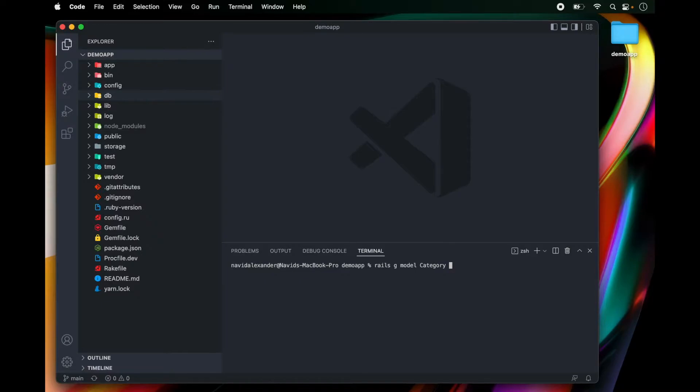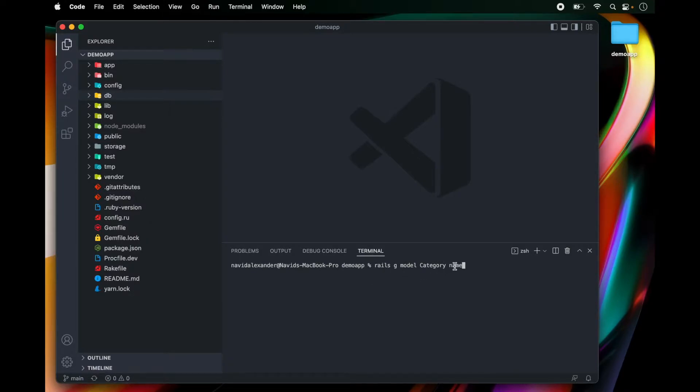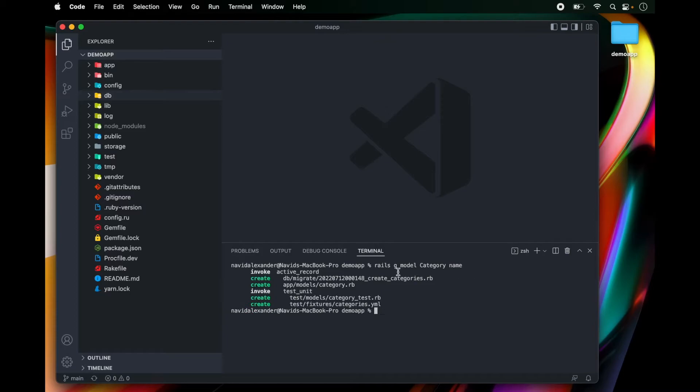And then I want to give an attribute called name. So this generator will create a model in my Rails application called category with a single attribute called name which defaults to a string. So let's press enter and see what happens.